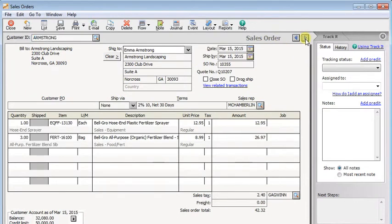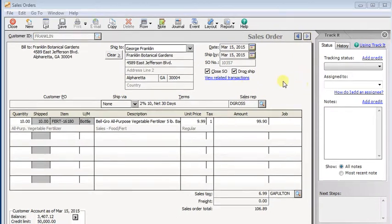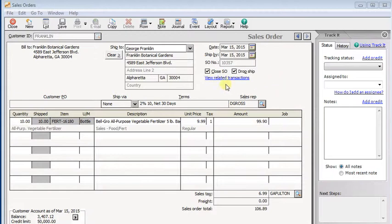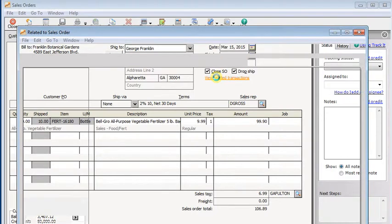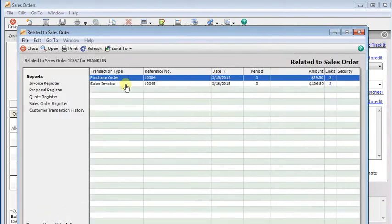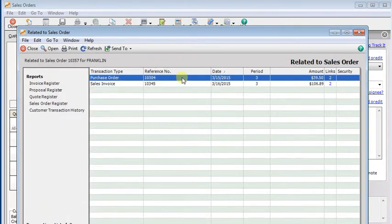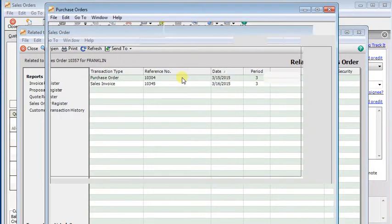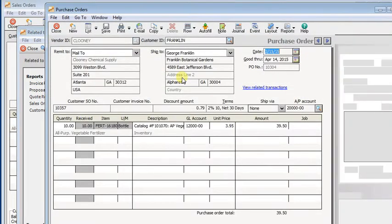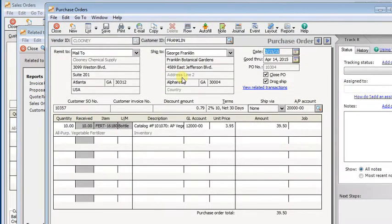And let's go to another sales order. In this company, we've turned on the option to auto-create purchase orders for dropship sales orders. So when we click the view related transactions link here, we're going to actually see the purchase order that was generated when this sales order was saved. We can double-click on that and it opens up the purchase order.